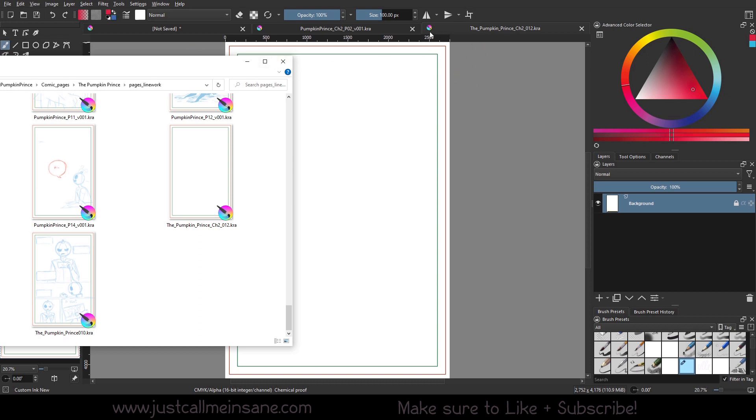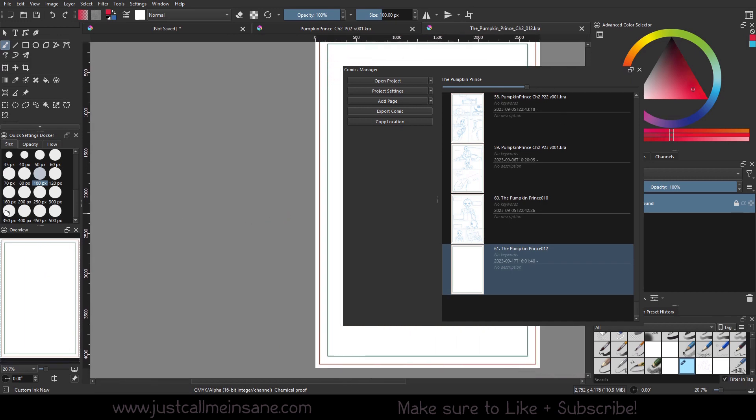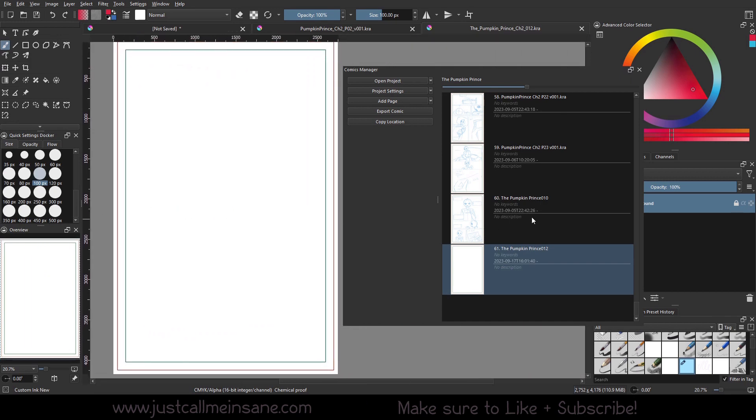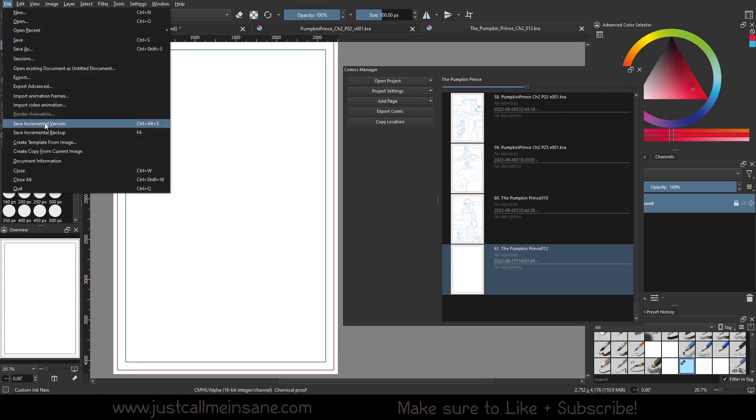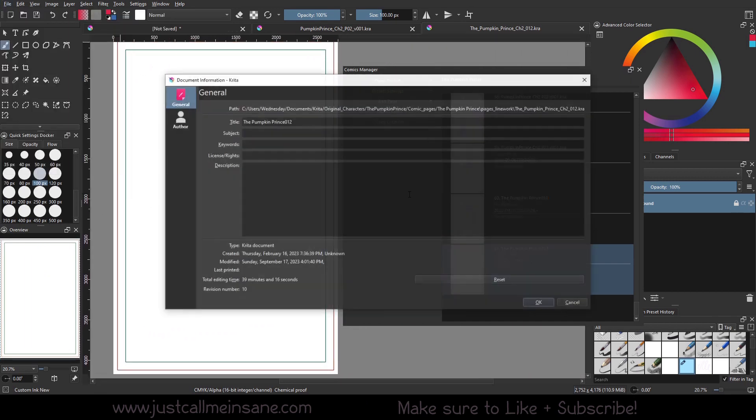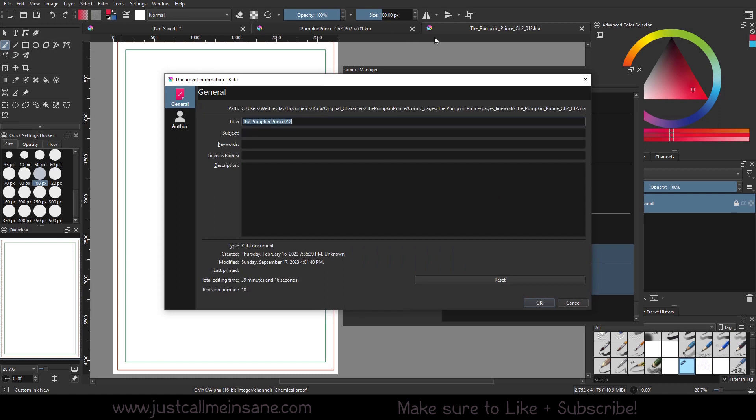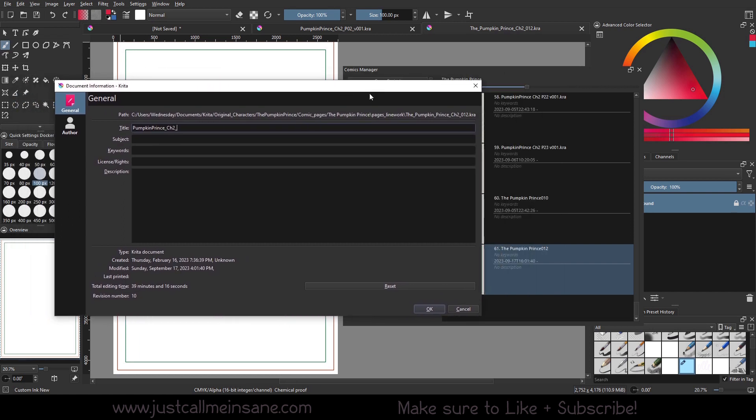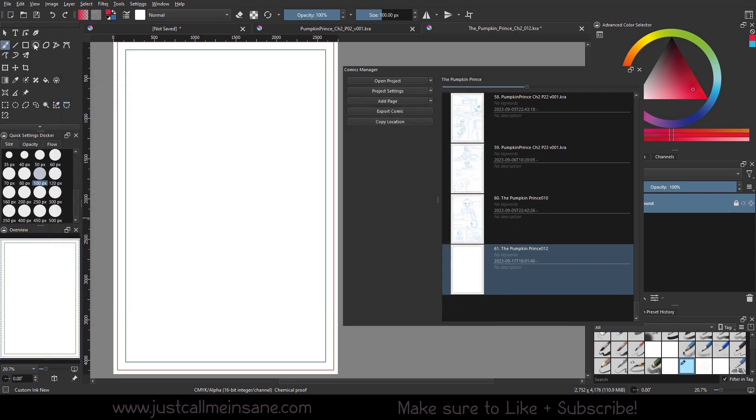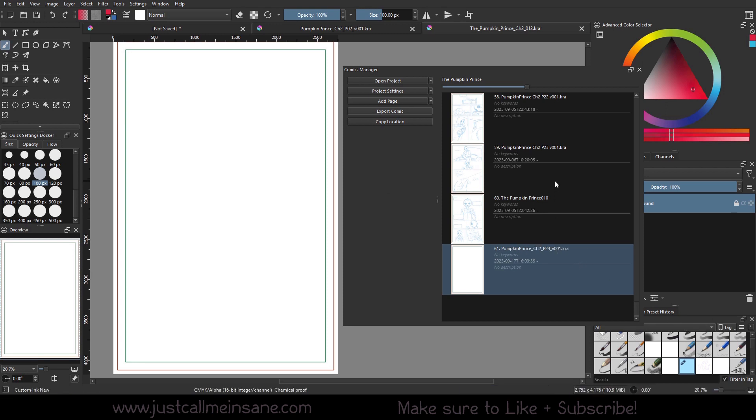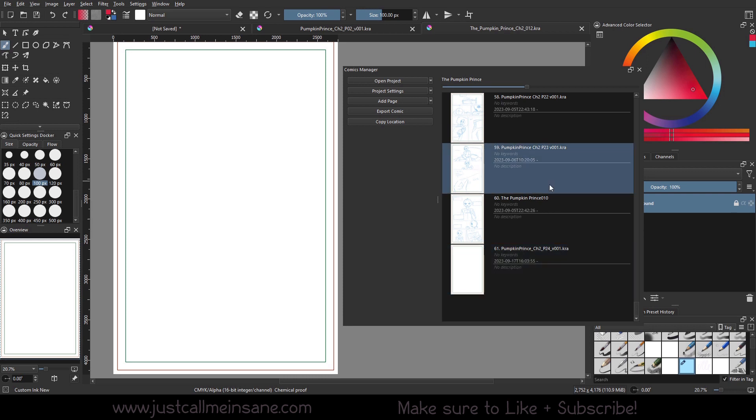You can go ahead and make sure that in the Comics Docker, it's going to have the same preview name. Go to file, document information, and changing this here. So now I can make this match. So I can say Pumpkin Prince, chapter 2, what page should I leave off on? Page 24, v01.kra. Now if you leave the .kra off, it won't show up in the Comics Manager either. So we're going to hit OK and save.